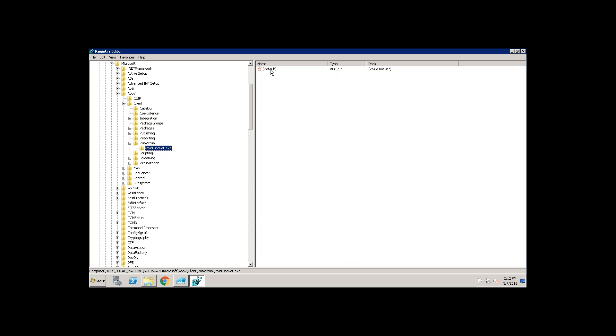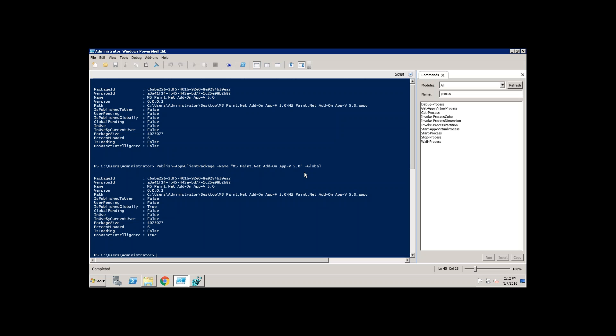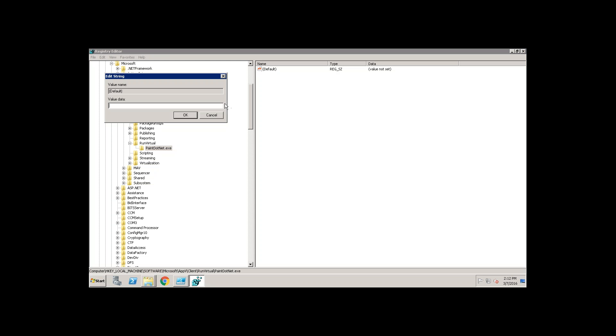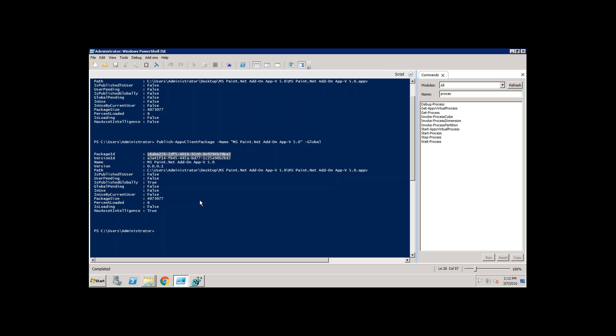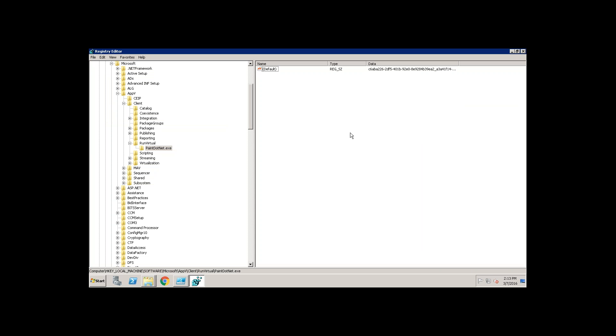And on the right-hand side, for the default, you need to give a package ID and version ID. How do you get the package ID and version ID? Go to this. Take a copy. This is package ID underscore version ID. Okay, done.